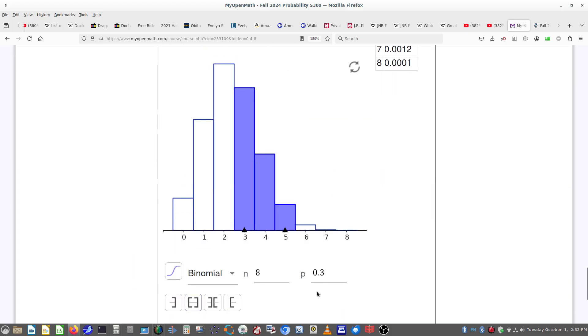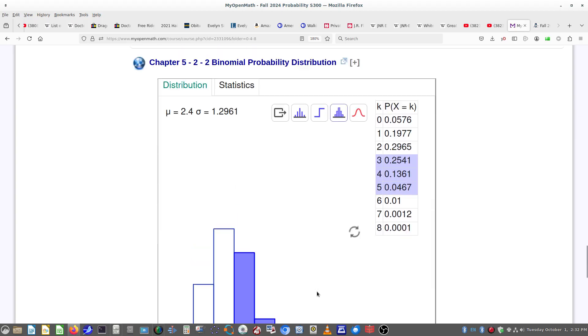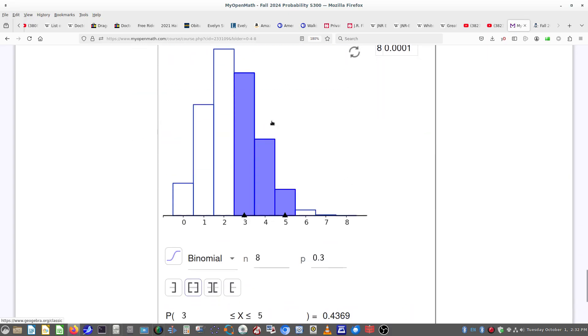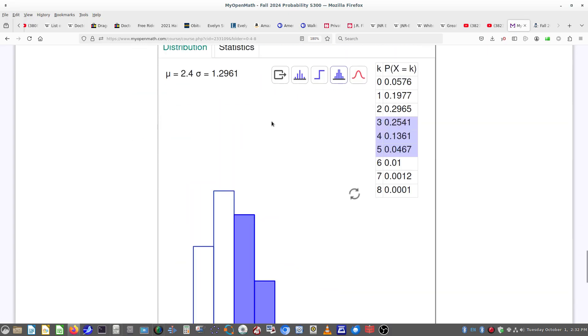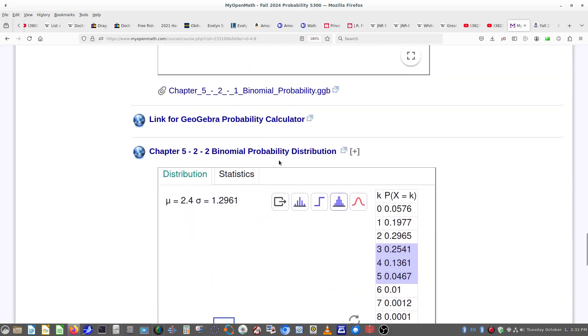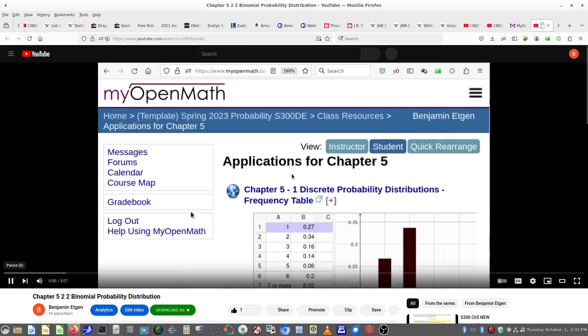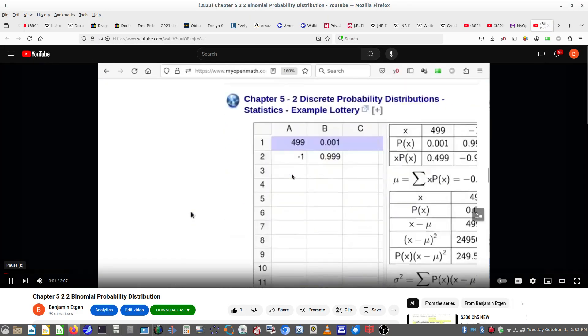And then the binomial probability distribution, and you can find that inside of the online version of GeoGebra as well. And remember, for each of these, there's the accompanying video.